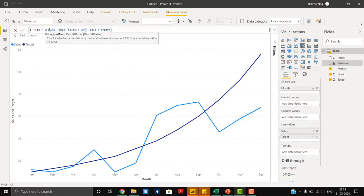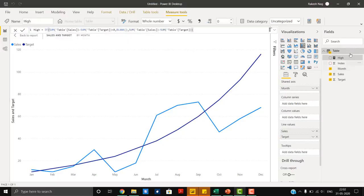We are going to create 'high'. There might be a situation where our sales figure is lower than target. To handle that, we ask: if the resulting value is less than zero, return blank; else return the difference as 'high'. Similarly, we will add one measure for the low bar.